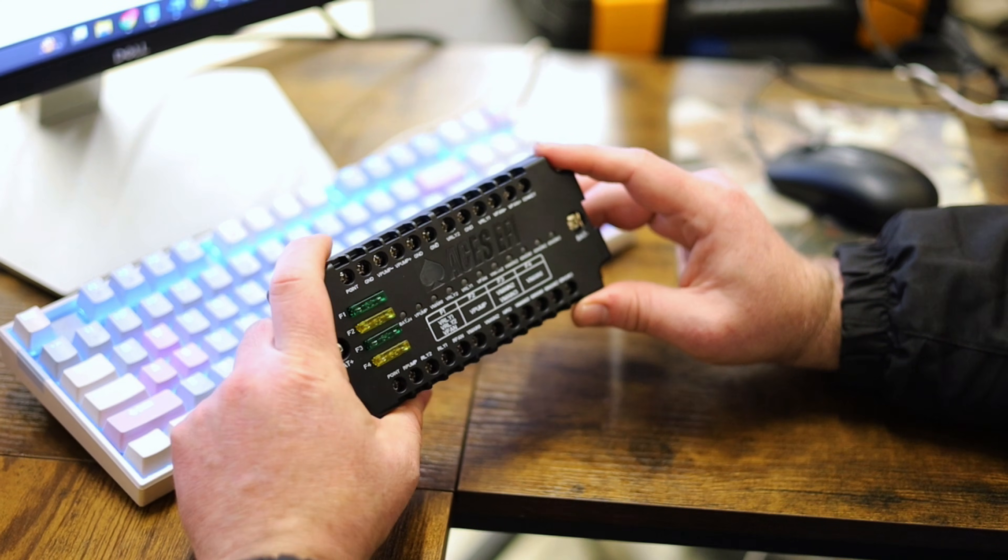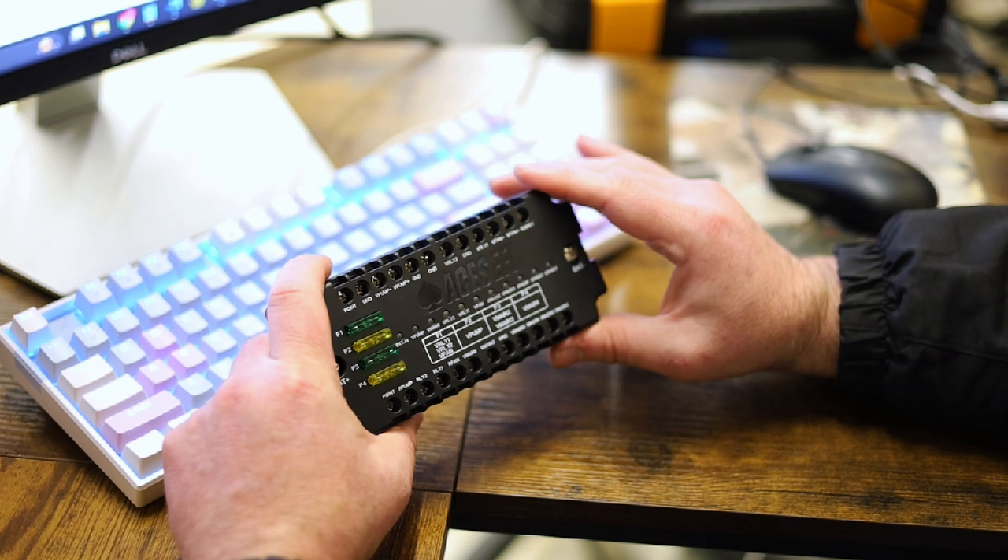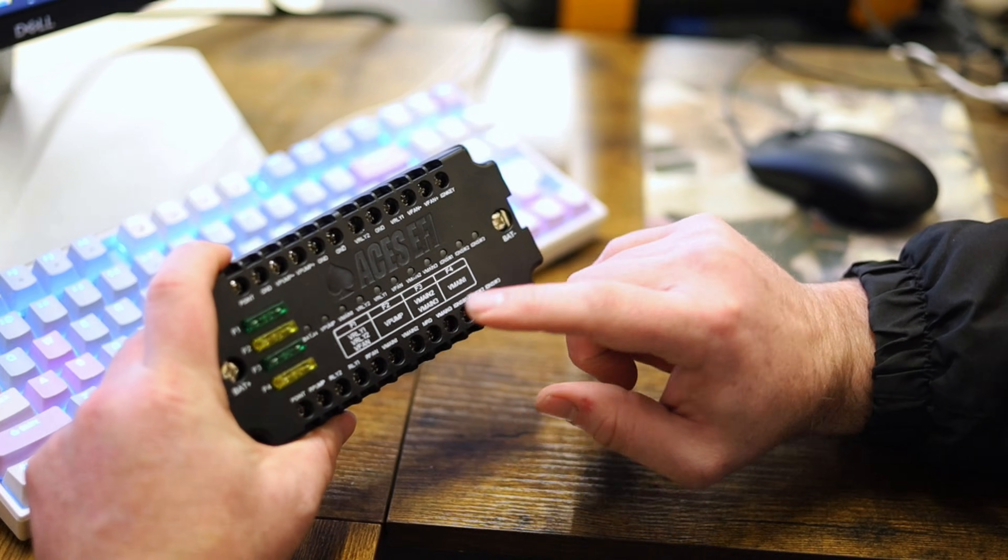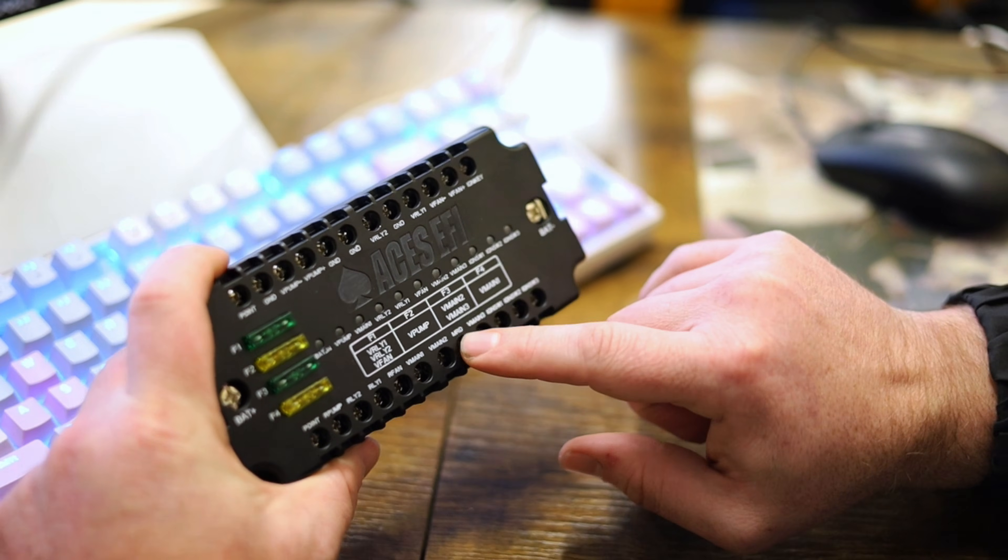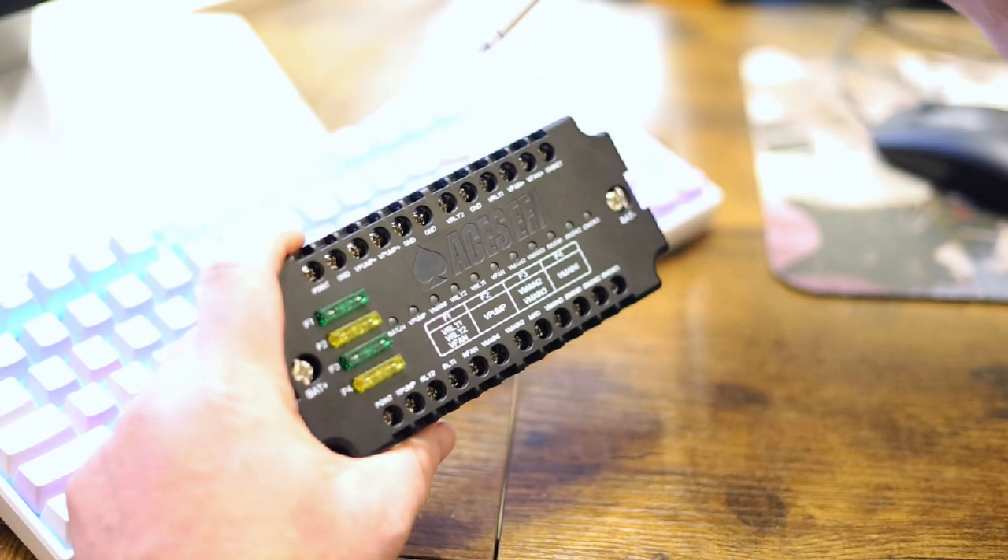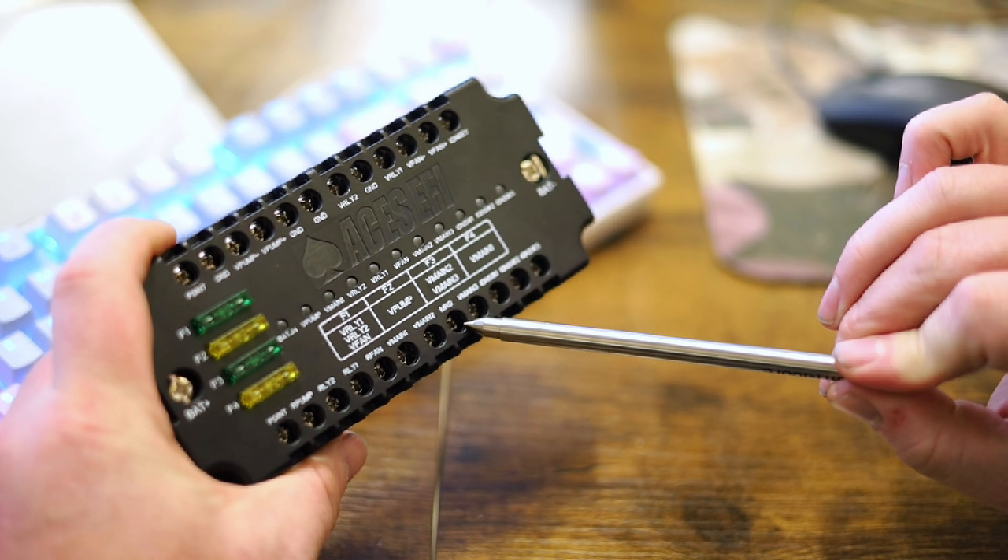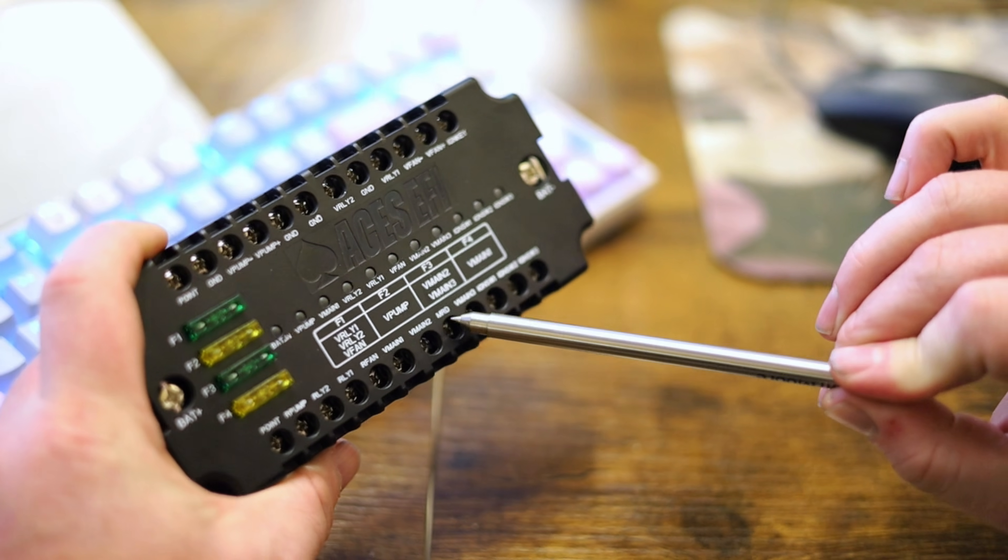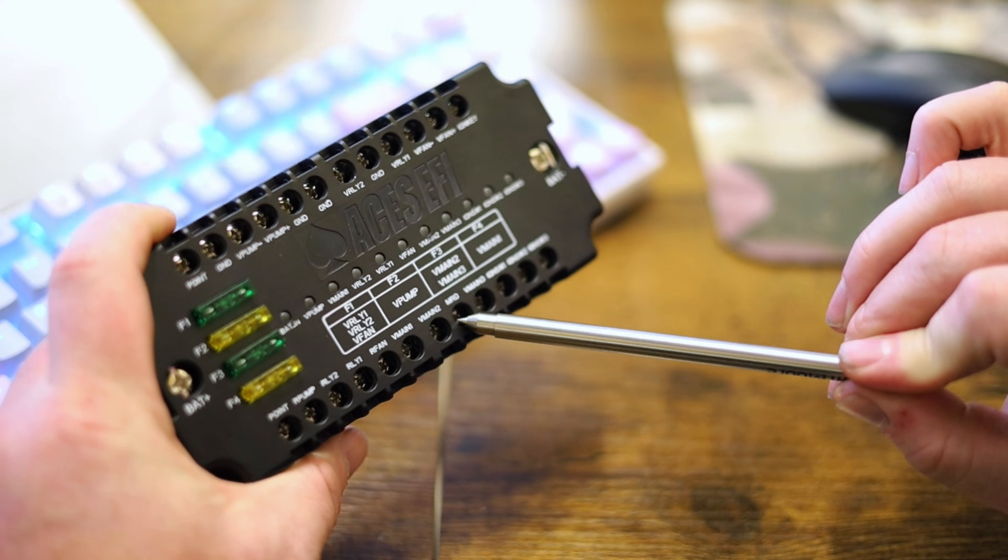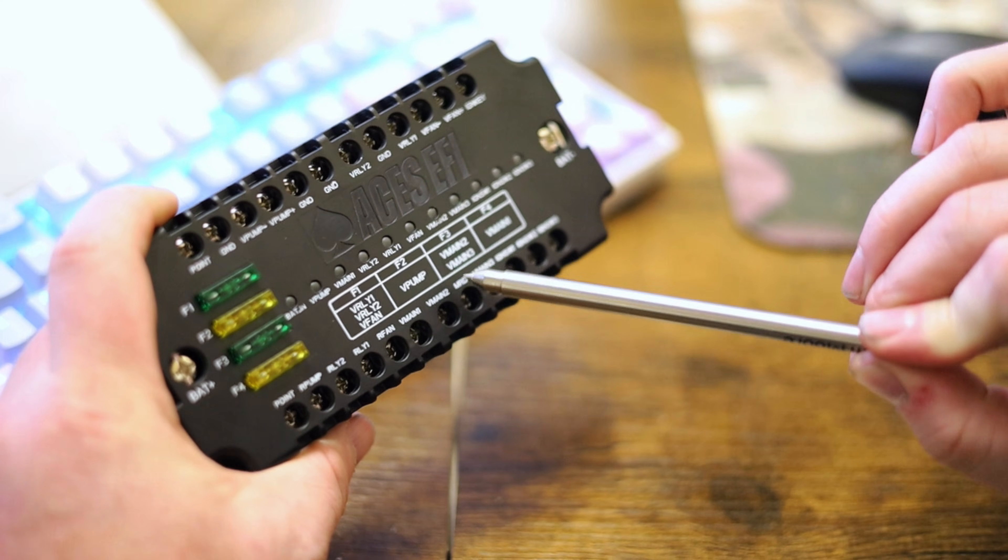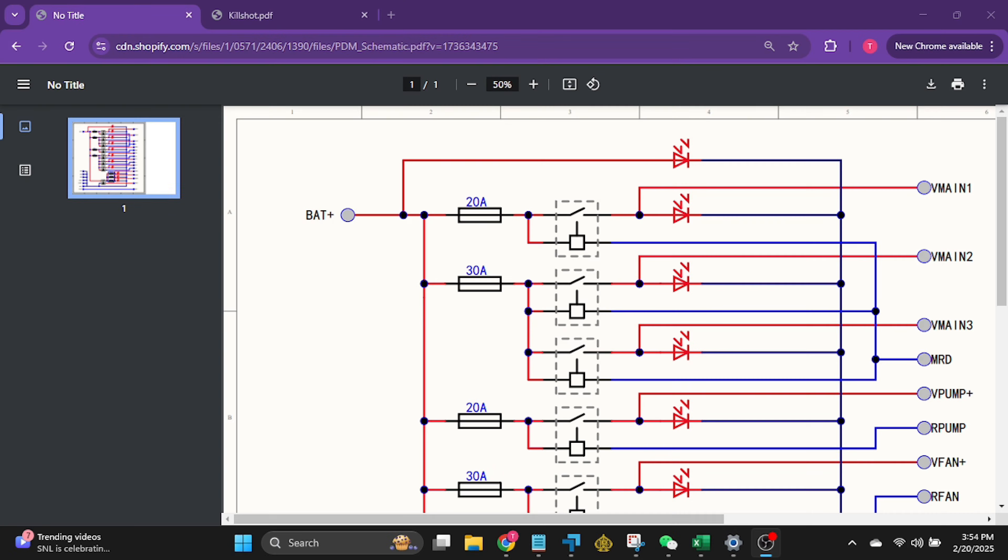Anywho, so one of the biggest things I see is people not knowing how to make the main relay. Now the MRD, this guy right here, I'll use my valve pen to point at this right here. So the MRD is a ground trigger. This is the main relay.